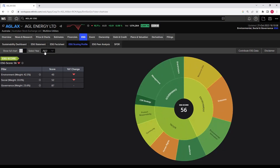Let's turn that option off and move to the next feature: the select year. Currently we are viewing the ESG scoring profile of AGL in 2022. If you want to go to a previous year, click the scroll-down, and scoring profiles are available from 2018 to 2022.